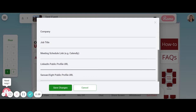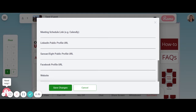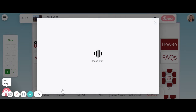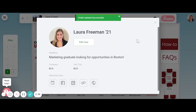You can also include a link to your personal or company website if you'd like. Once you are done, click Save Changes at the bottom, then exit out of the pop-up box to return to the main event screen.